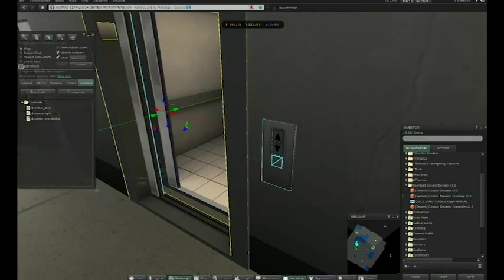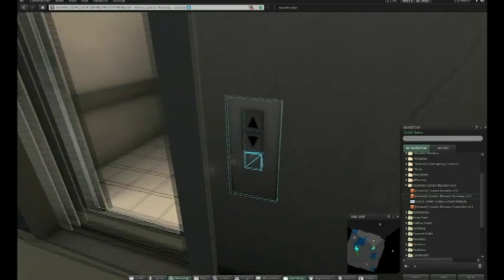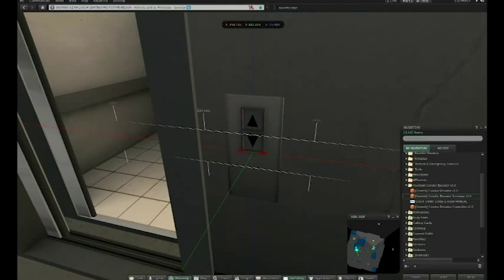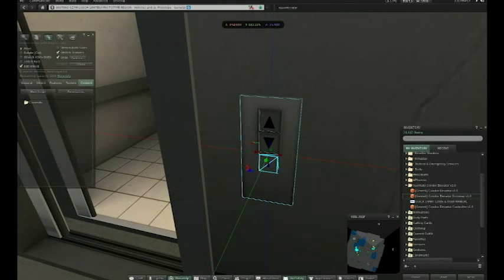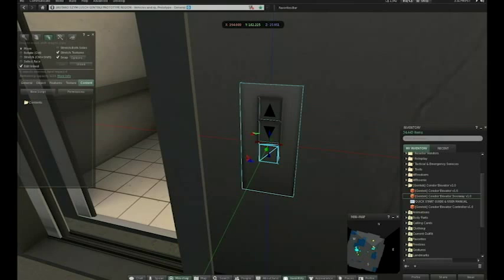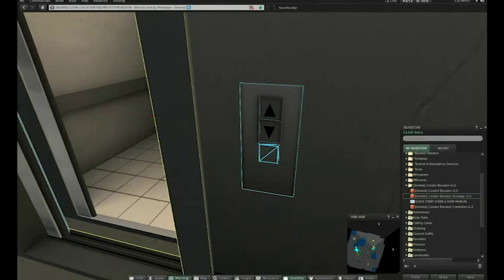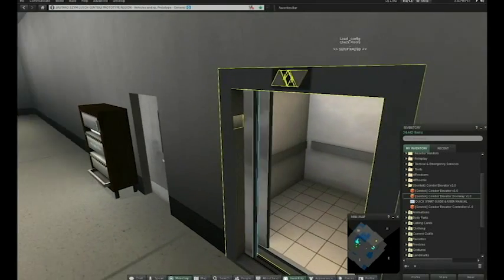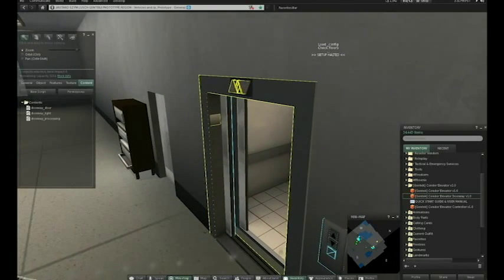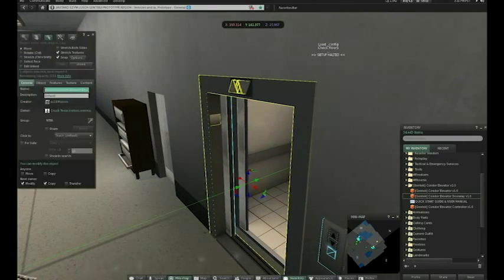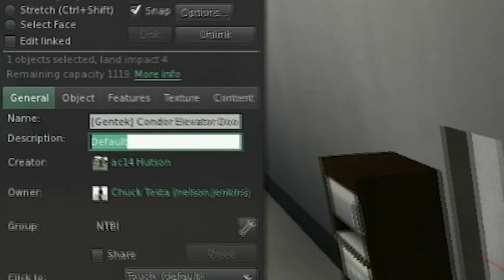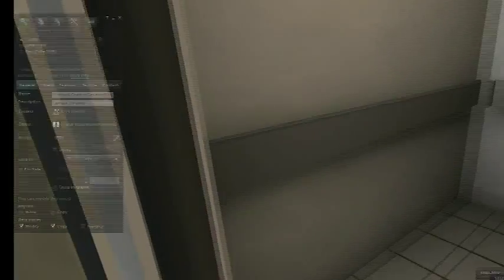And then you can also edit the button plate prim, and you can move that around here. You don't have to. As long as it's visible, that's what's important. And then you want to open up the elevators, open up the object, and in the description field, you want to put the elevator's ID. So in this case, it was sample elevator. So put that in there.